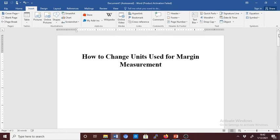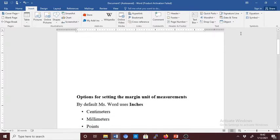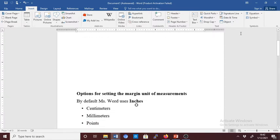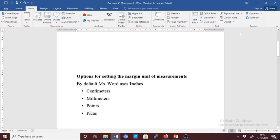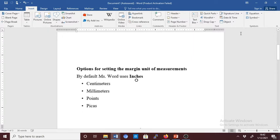Hi, today I'm going to show you how to change units used for margin measurements. Microsoft Word allows you to modify your work environment extensively.